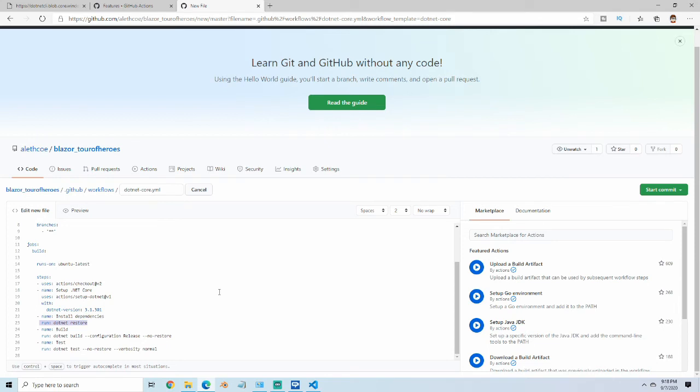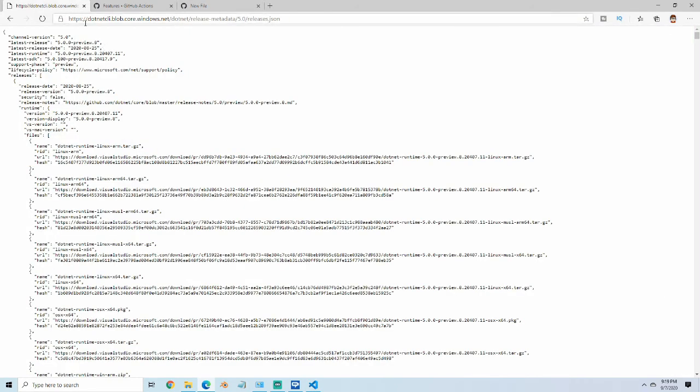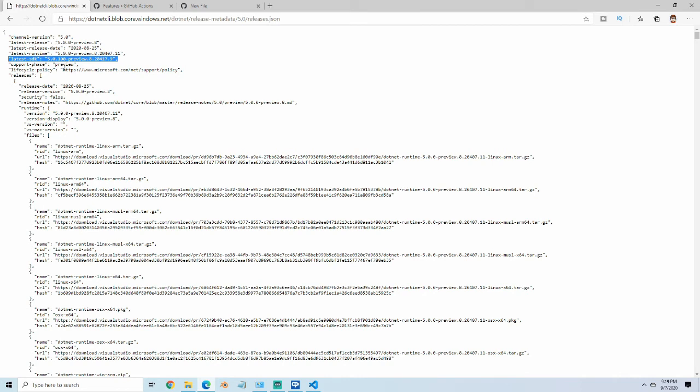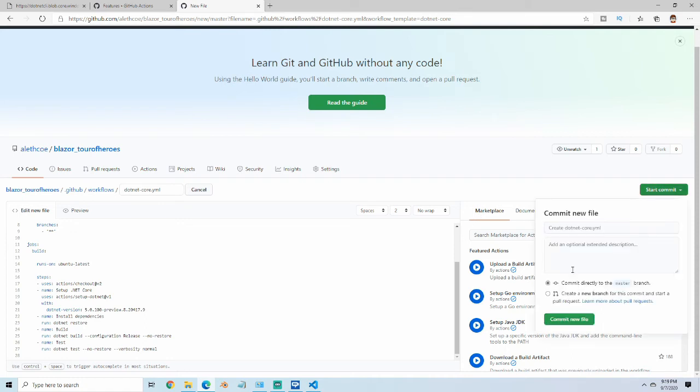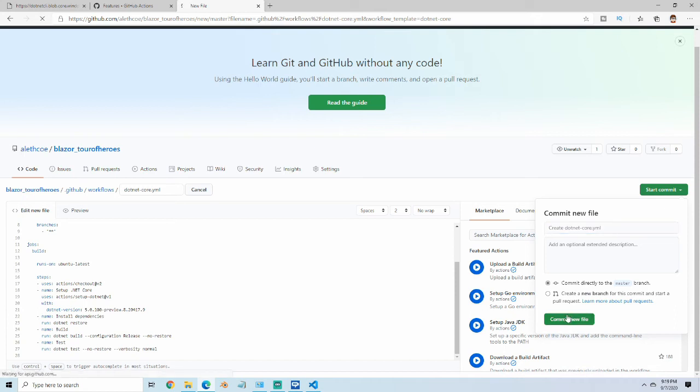Before I go too far, this width here, we do want to set up .NET, but we don't want to set up 3.1 because we're using .NET 5. There's this link I'll put in the description below. It gives us the latest SDK, and you want to use this SDK number. You don't want to use this runtime or release. You need to use the actual SDK because that's what it's using to download this. I'm just going to change this to this SDK version and start the commit. I'm just going to leave it all the same and just commit straight to master here.